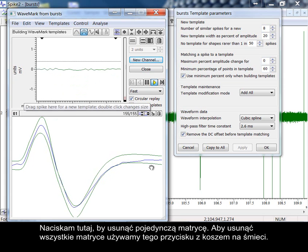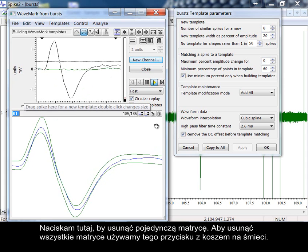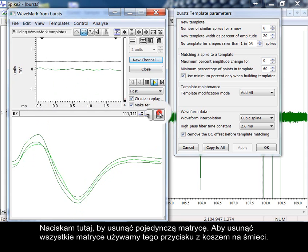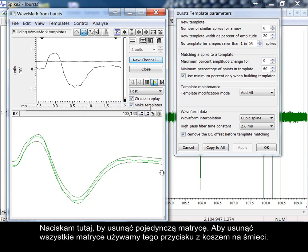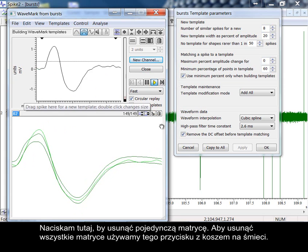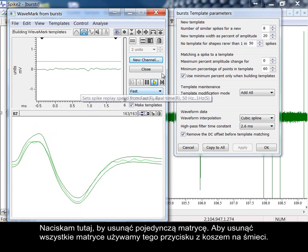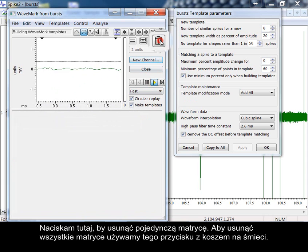To delete a single template, I click here. To delete all templates, we use this trashcan button.